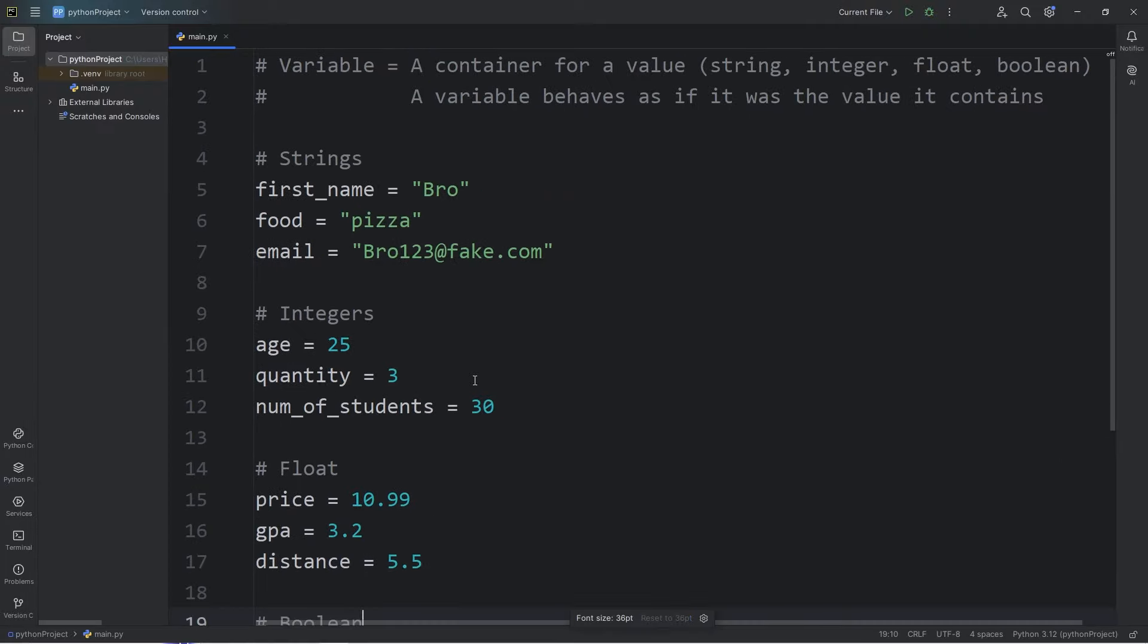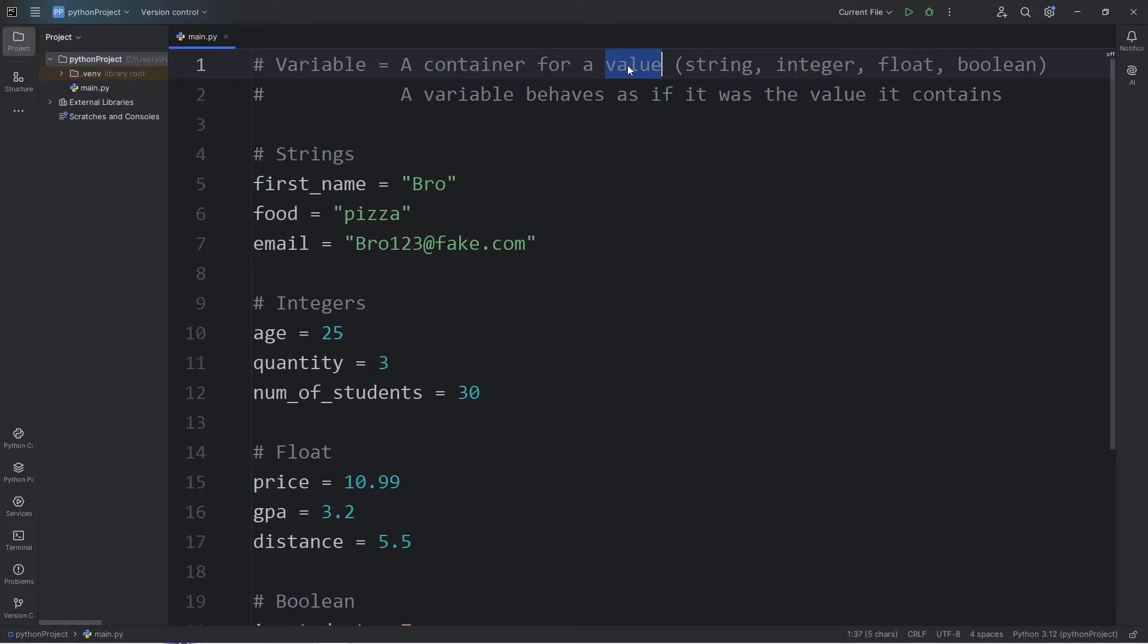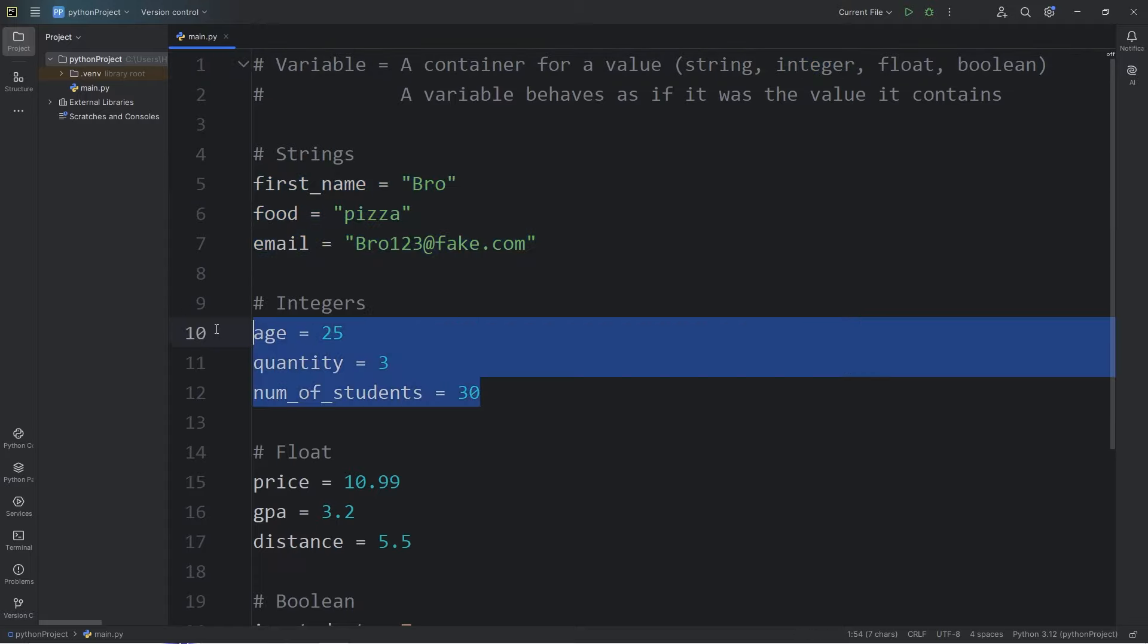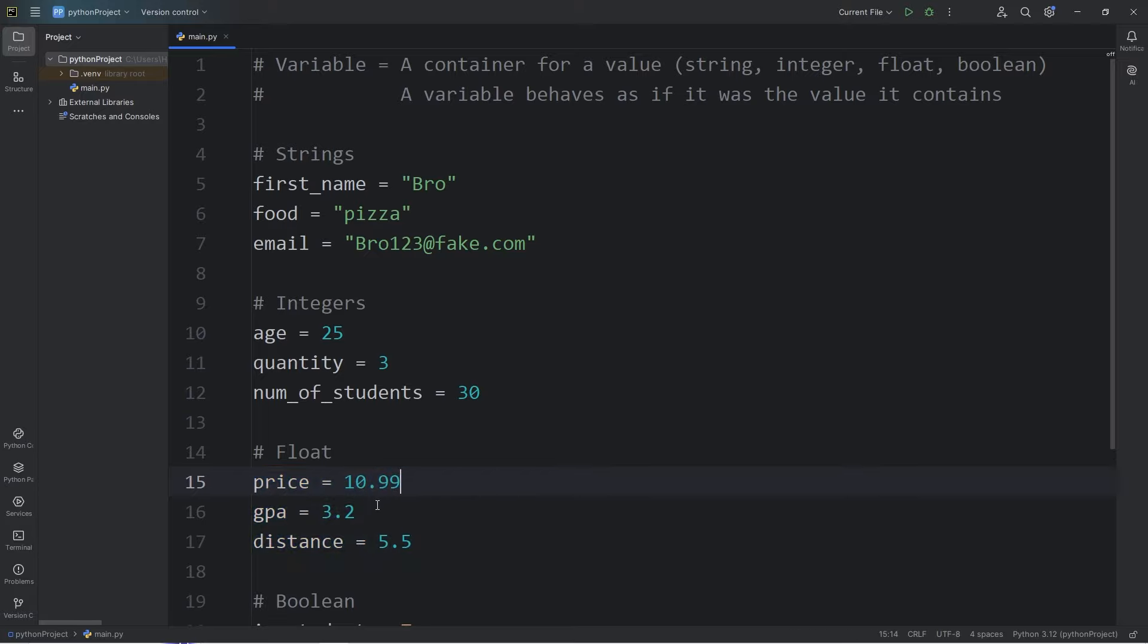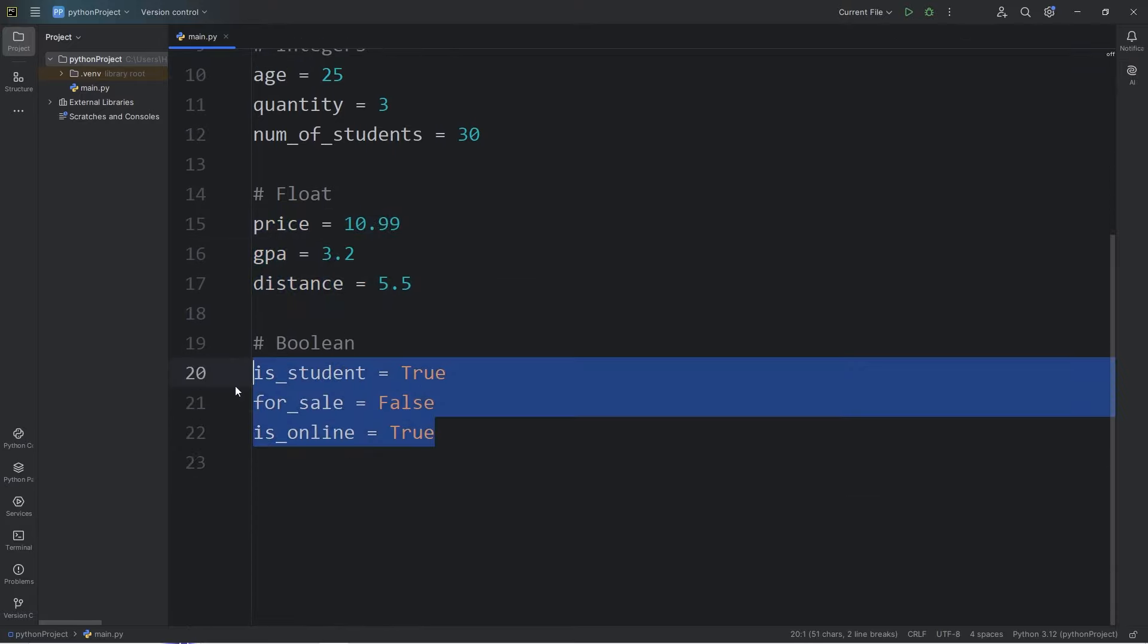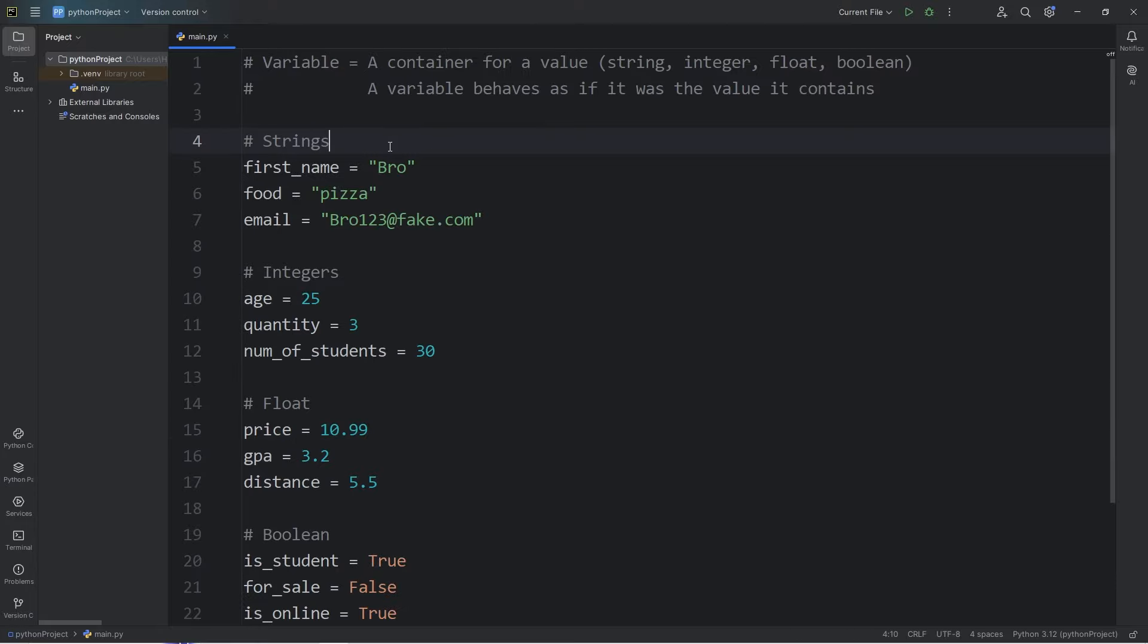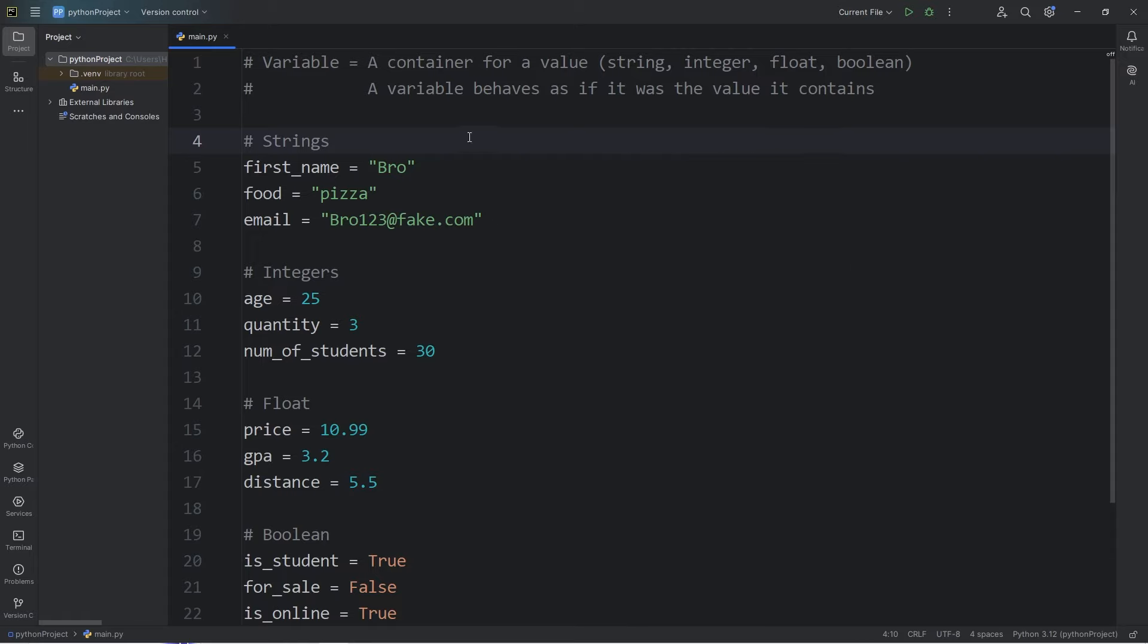All right, everybody. So those are variables. A variable is a reusable container for a value. There's four basic data types for beginners. A string, which is a series of text. Integers, which are whole numbers. Floats, which are numbers but they contain a decimal portion. And booleans, which are either true or false. They're binary. Your assignment in the comments section is to post four variables. Post a string, an integer, a float, and a boolean. Try and think of a unique example if you can. And well, everybody, those are variables in Python. I'll see you next time.